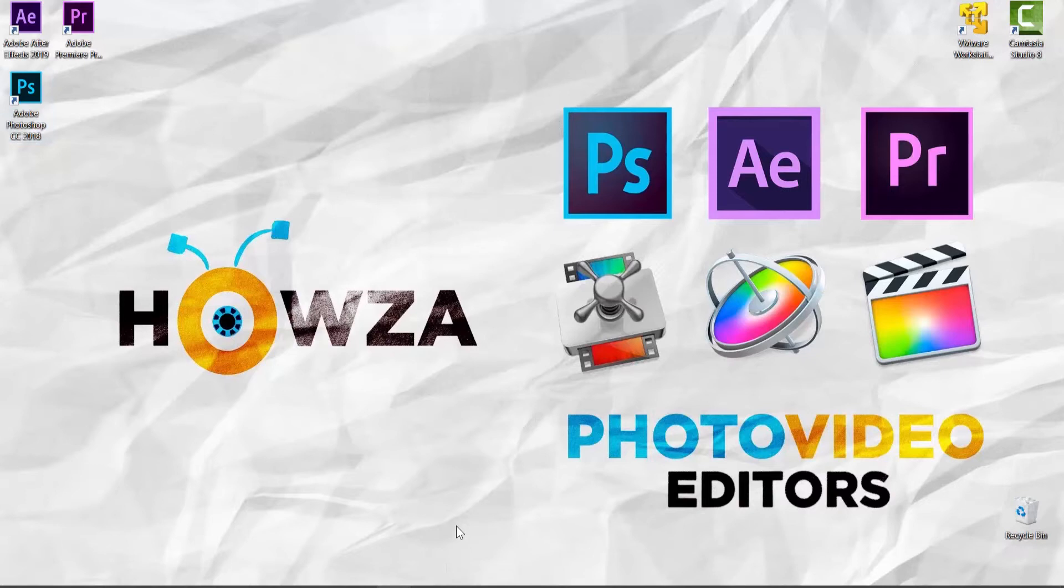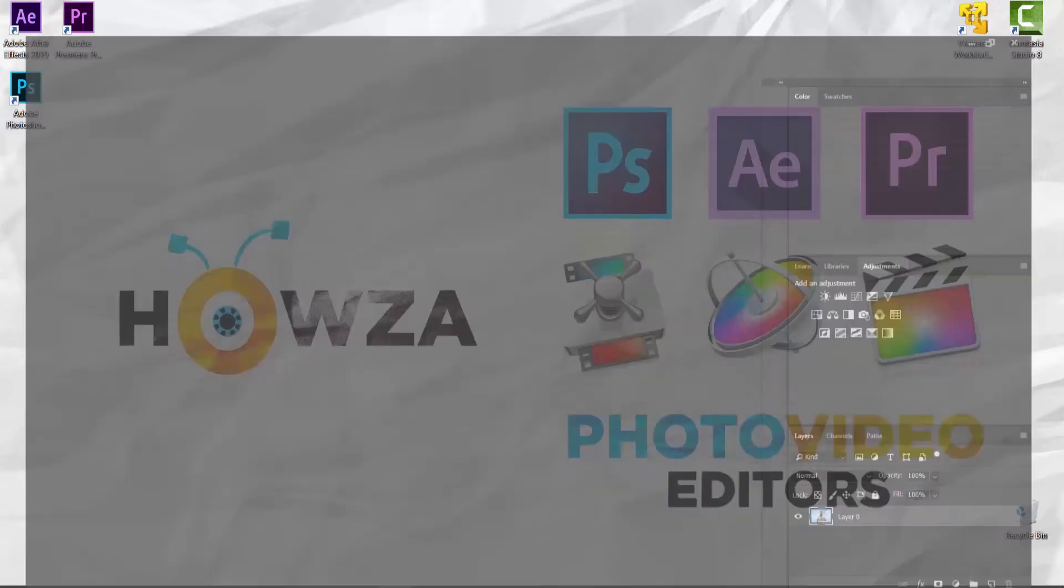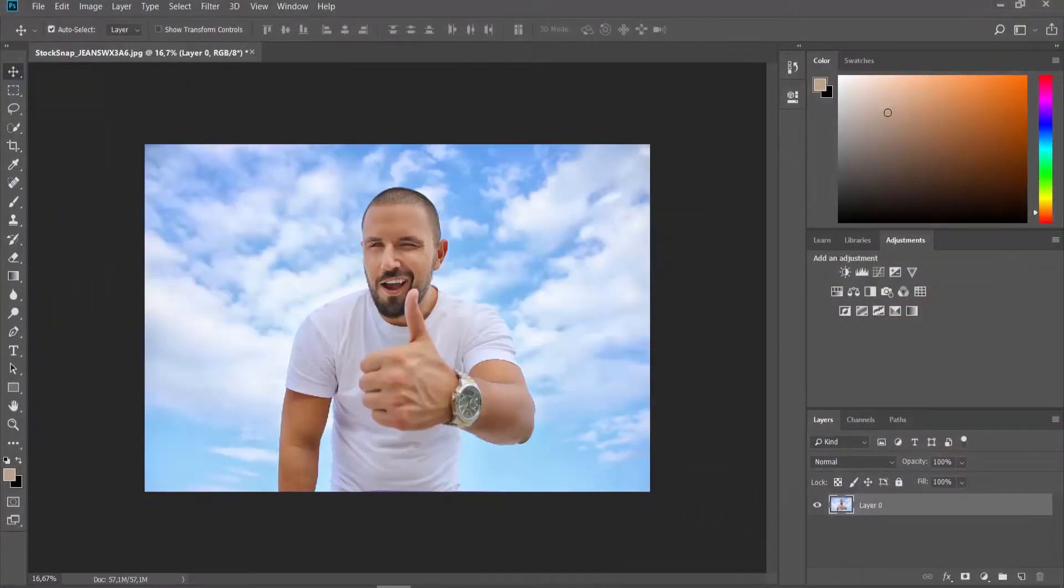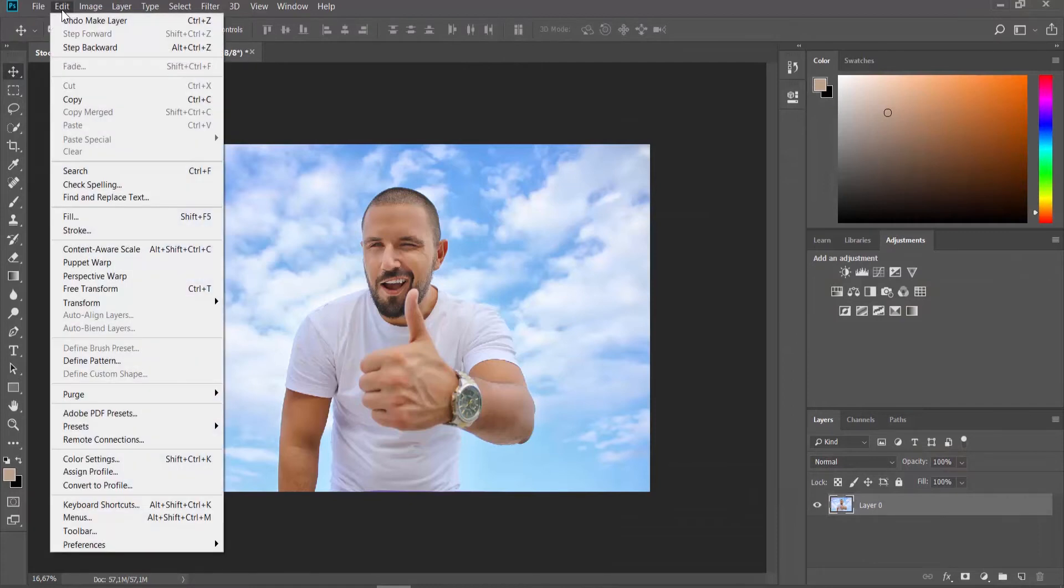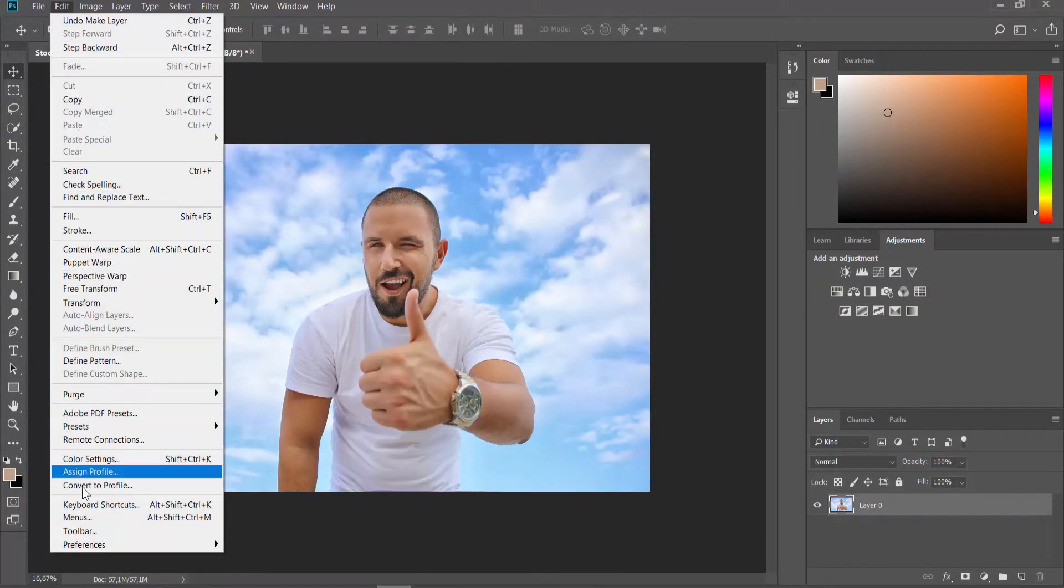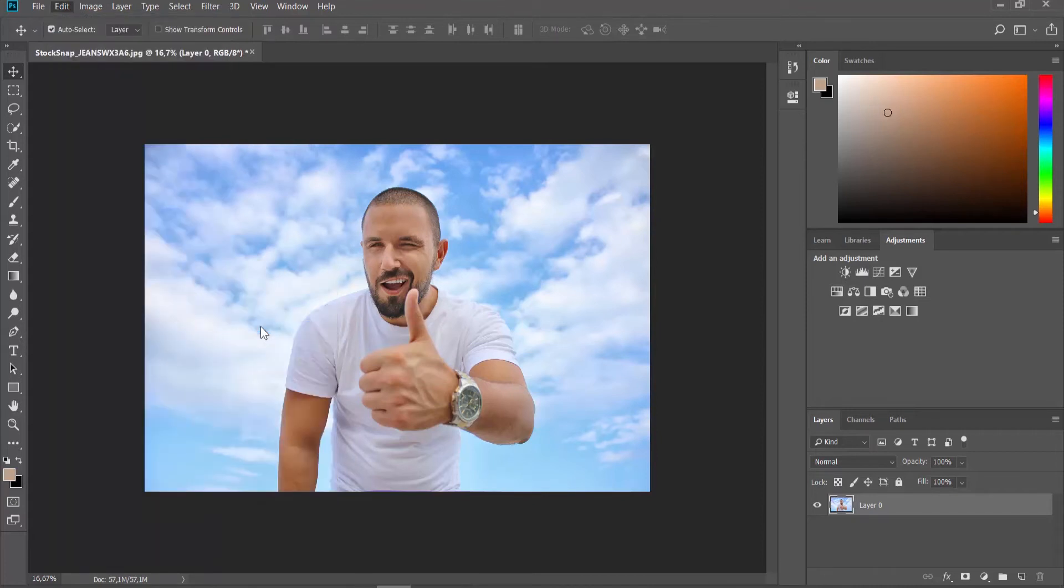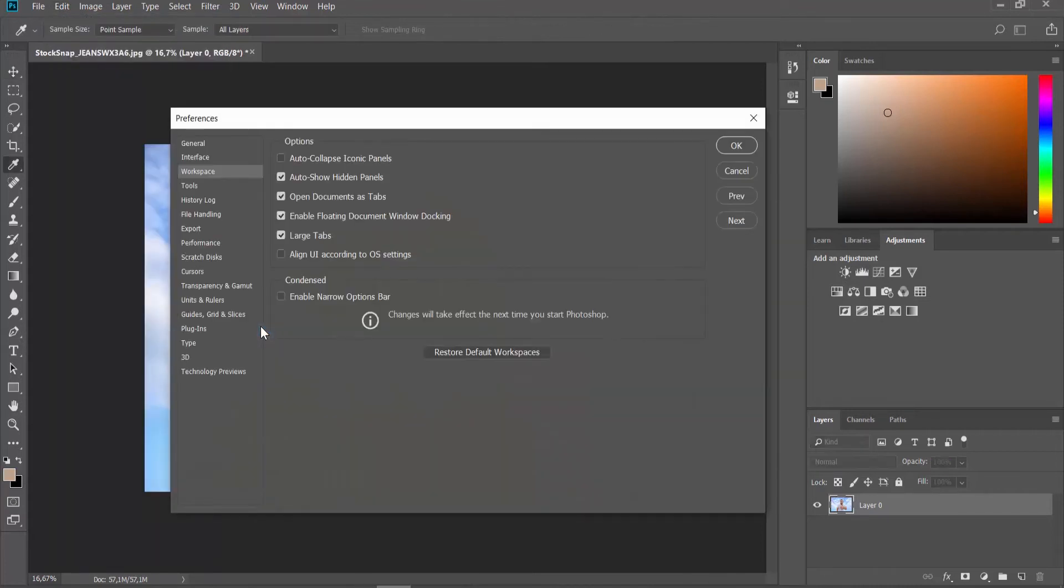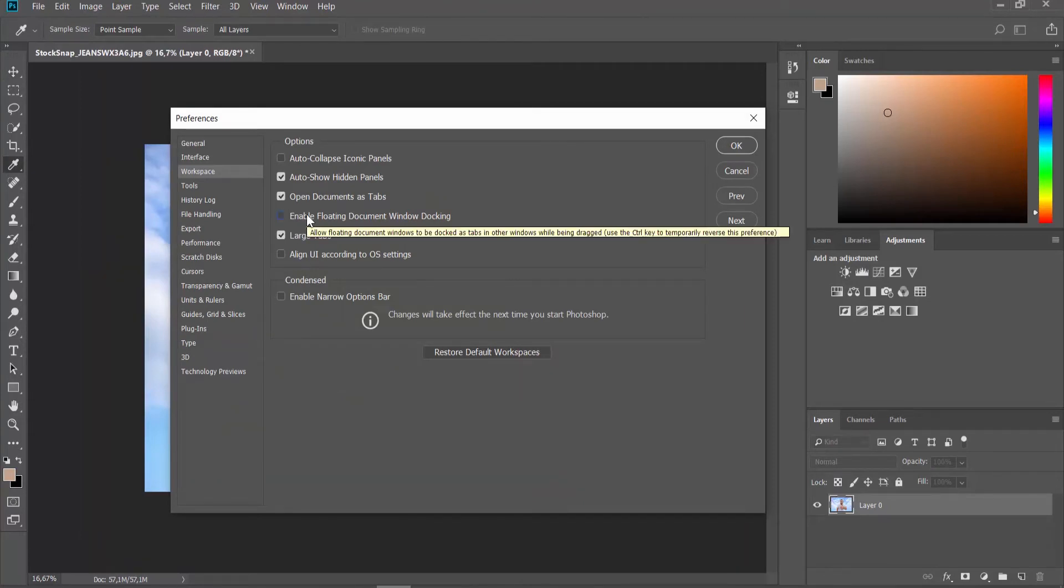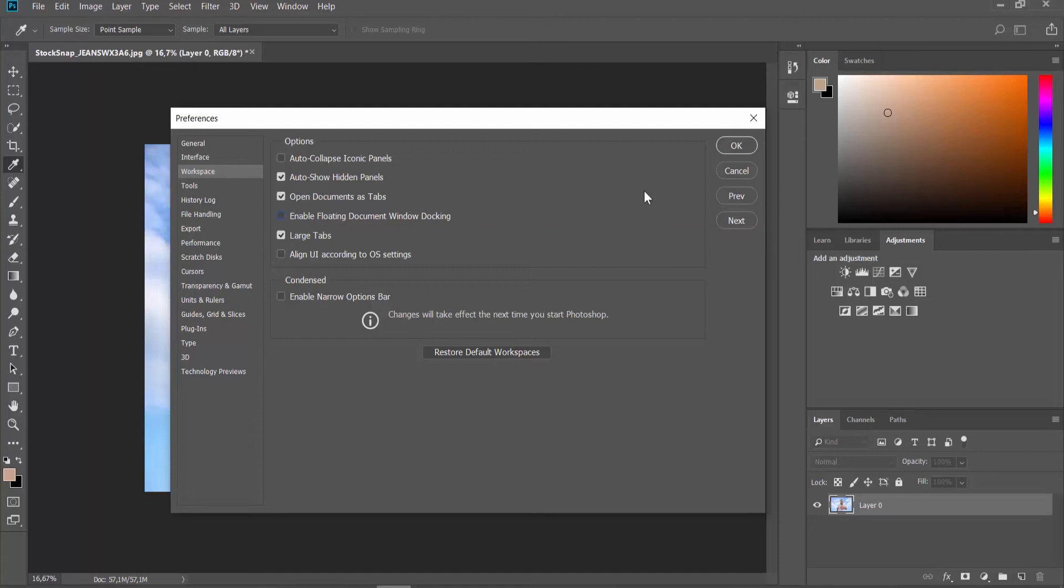Open the photo you need in Photoshop. Click on Edit at the top menu bar and select Preferences Workspace from the list. Uncheck the Enable Floating Document Window Docking option. Click OK.